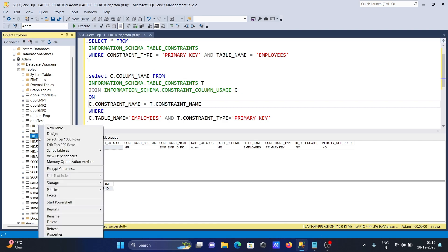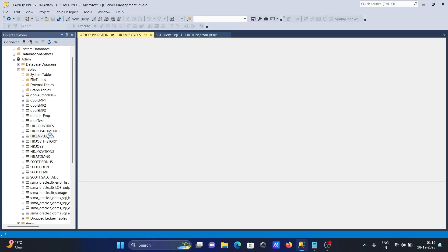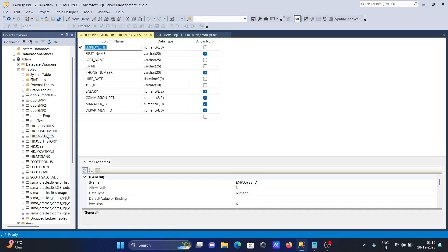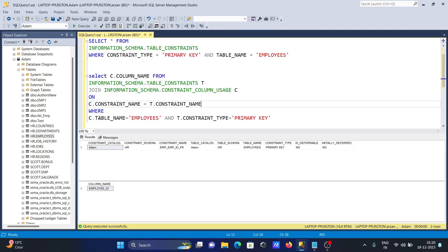You can also verify this manually — right-click the table and select Design. You can see that EmployeeID is the primary key. This is the graphical way to confirm the primary key on the table.